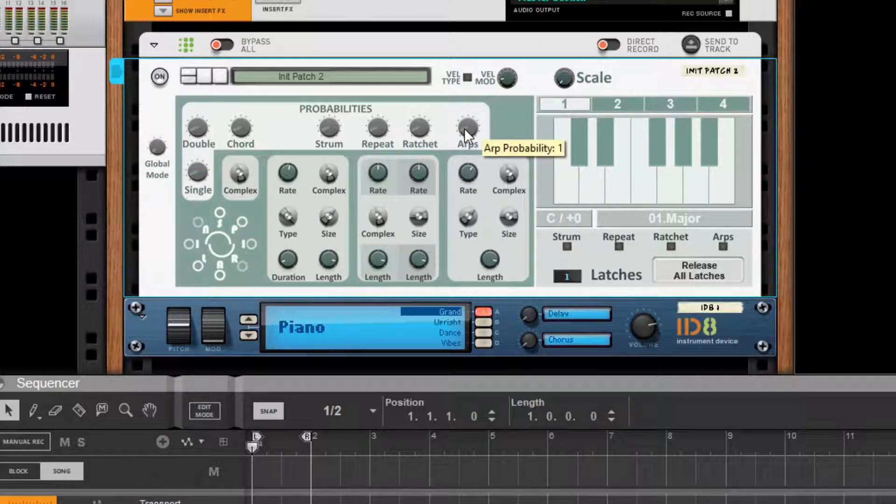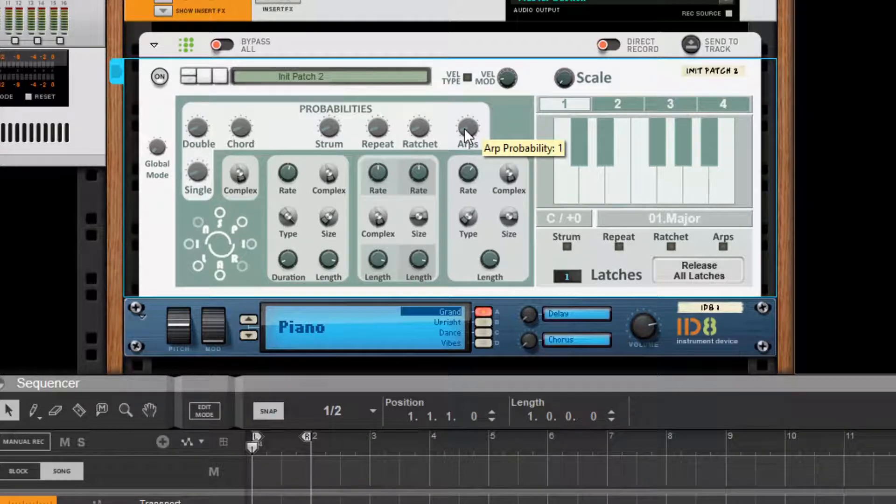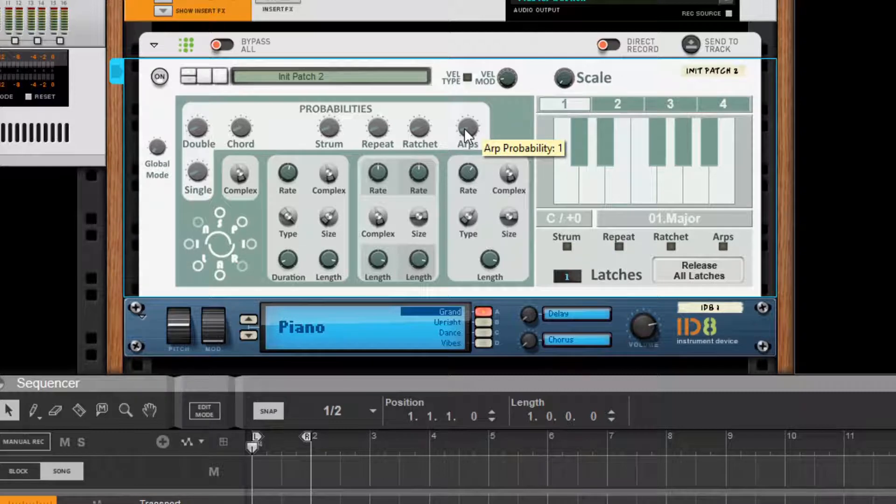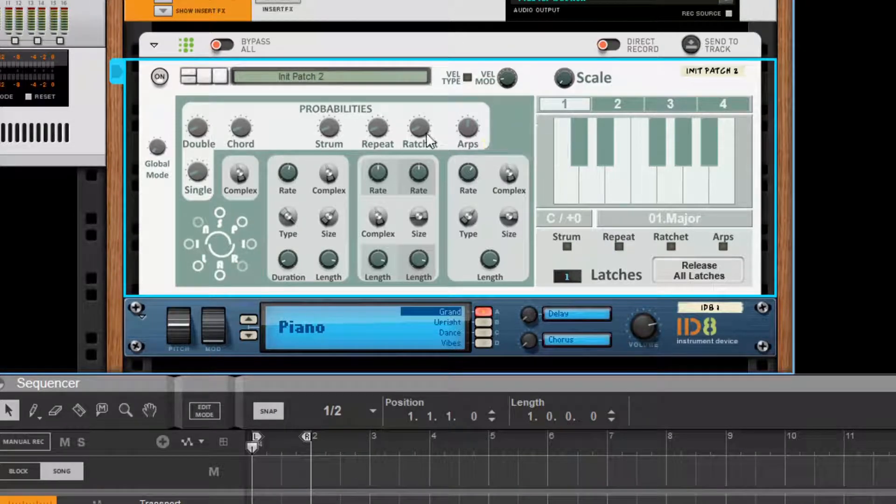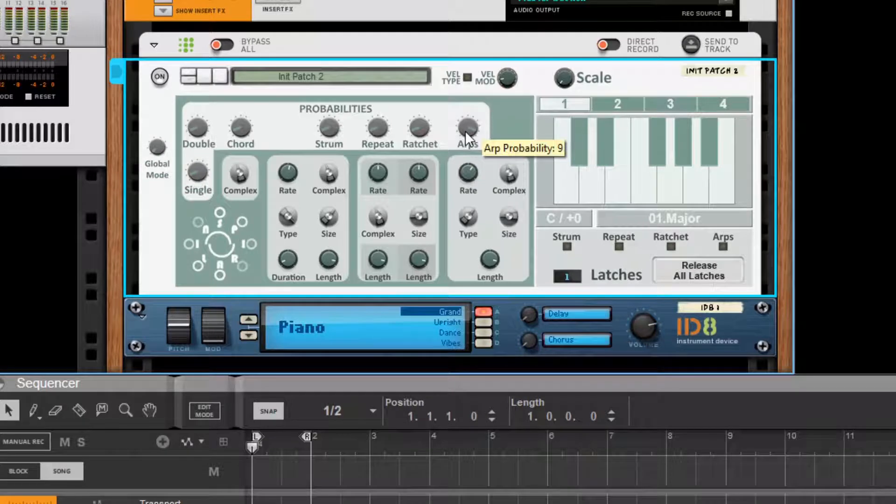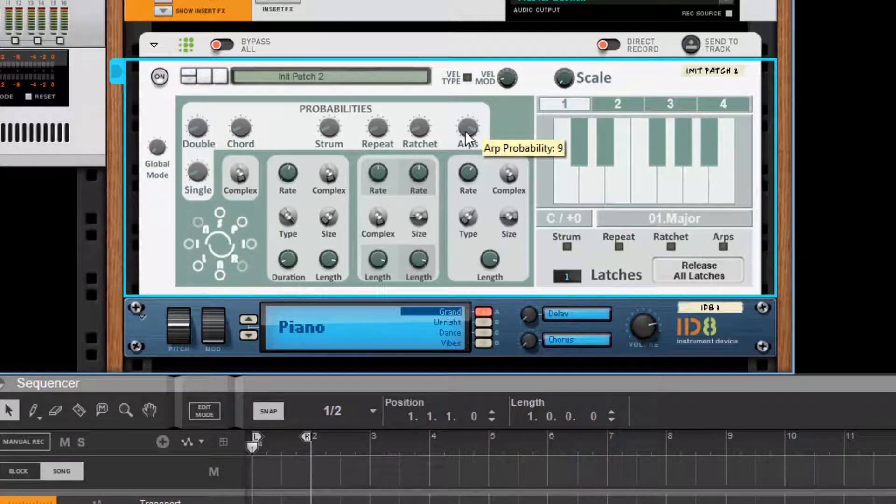And each of them basically determines how likely a particular event type is to happen at the point where you press your note. So for example, if arps is up really, really high and everything else is down at one, then you have a far greater likelihood that it will be an arp that is generated.